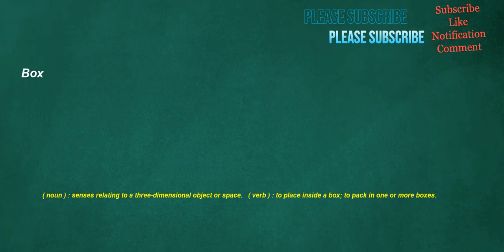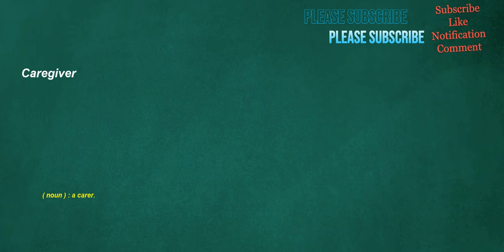Box. Noun. Senses relating to a three-dimensional object or space. Verb. To place inside a box. To pack in one or more boxes. Caregiver. Noun. A carer.